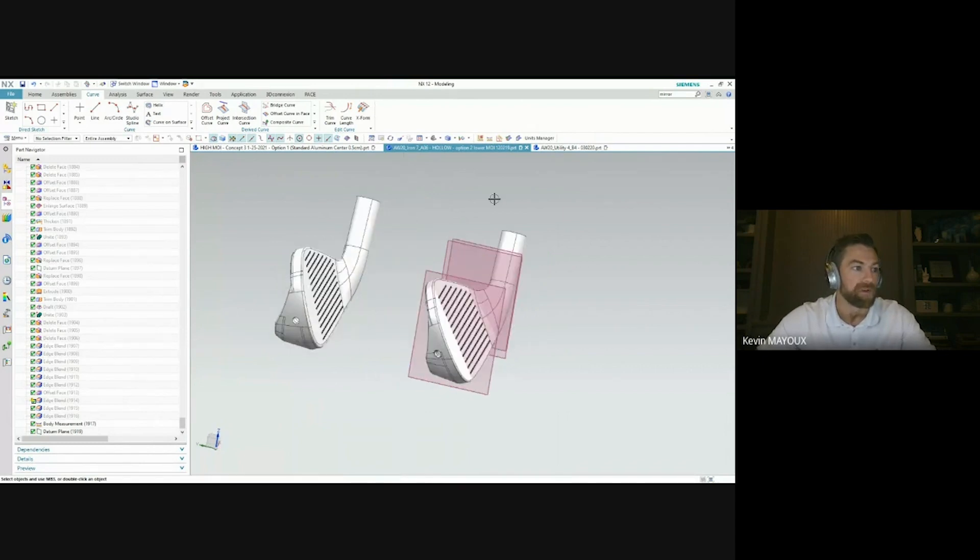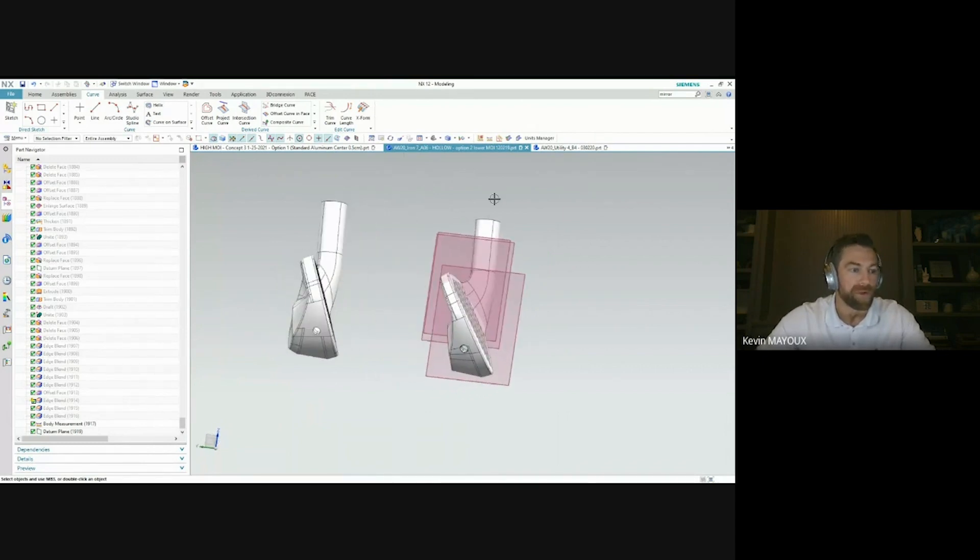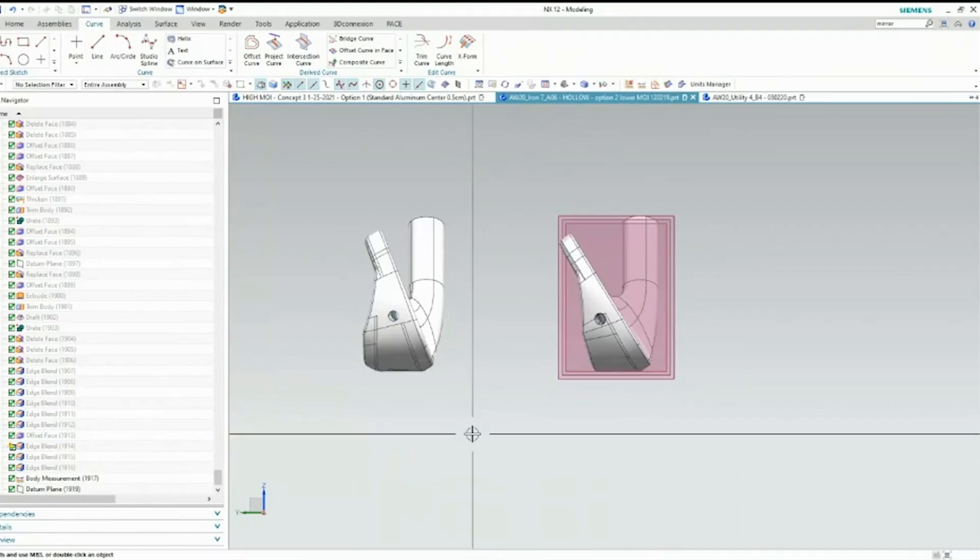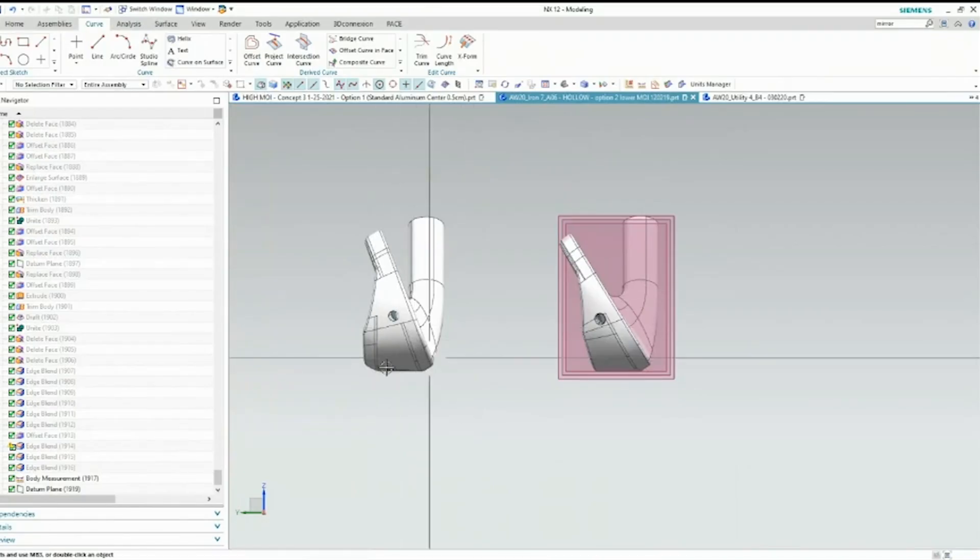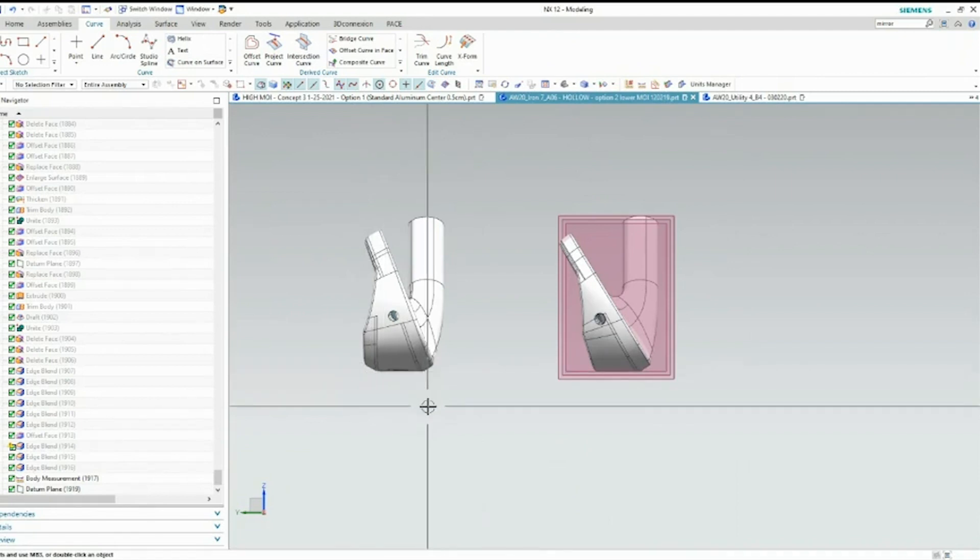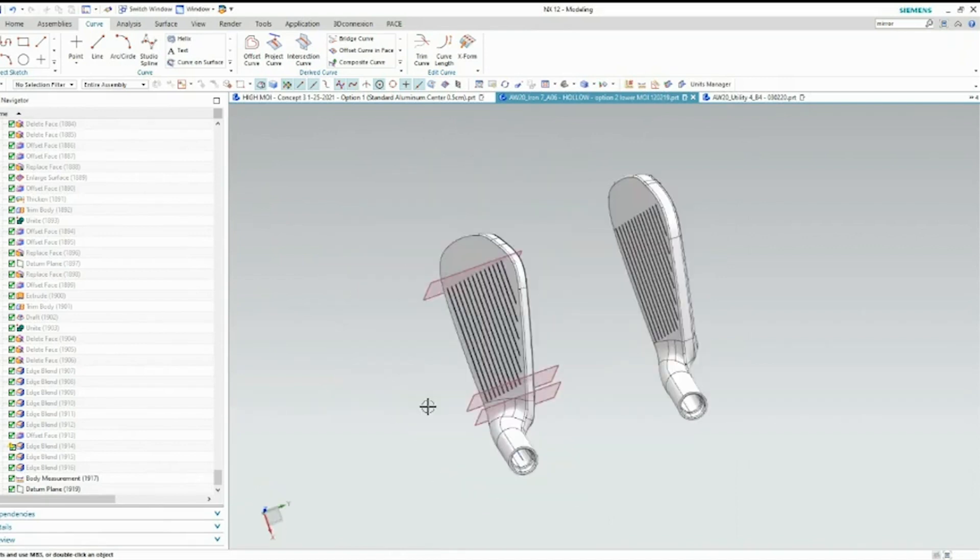I did want to focus on some of the differences between these two hollow clubs. You can see the utility iron has a larger sole. This allows us to have a more forgiving club. But then when